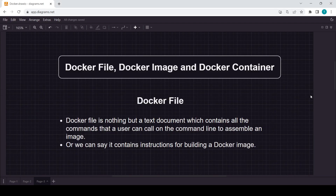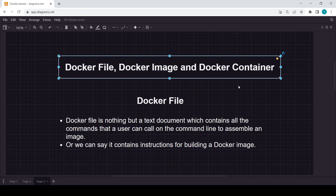Hello everyone. In this video, we will talk about some important concepts — the Dockerfile, Docker image, and Docker container. These are very important, you can say the foundation of this Docker series. Let's start with the first one on the screen: the Dockerfile.